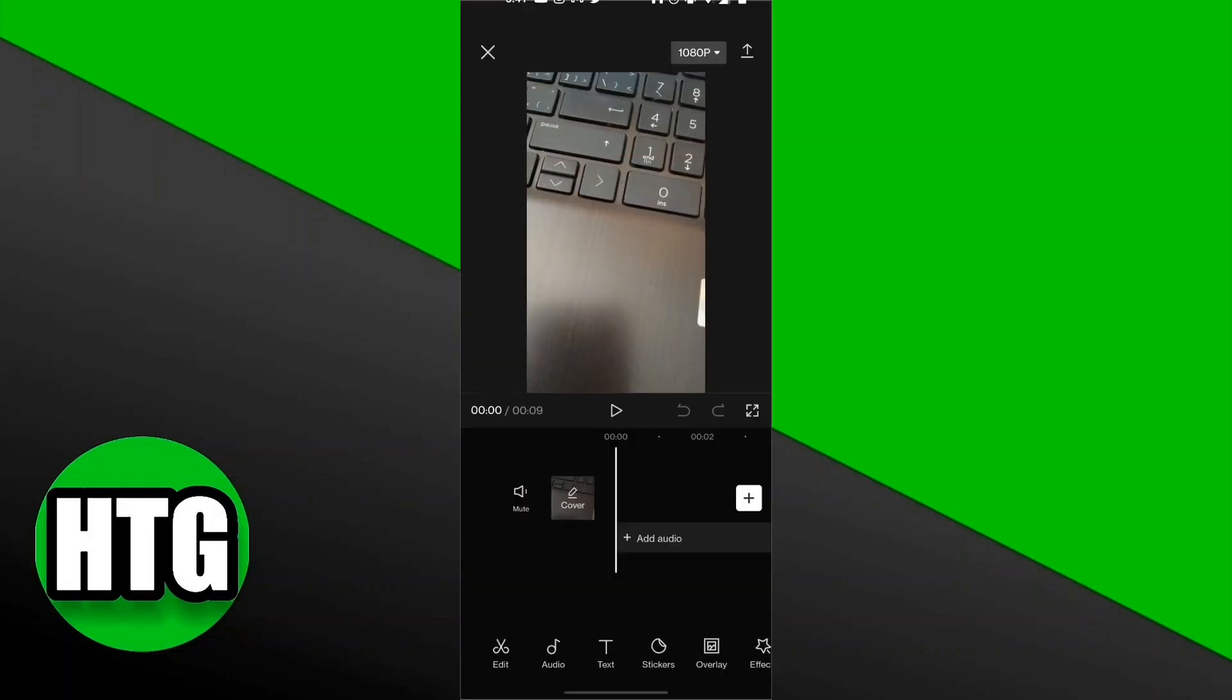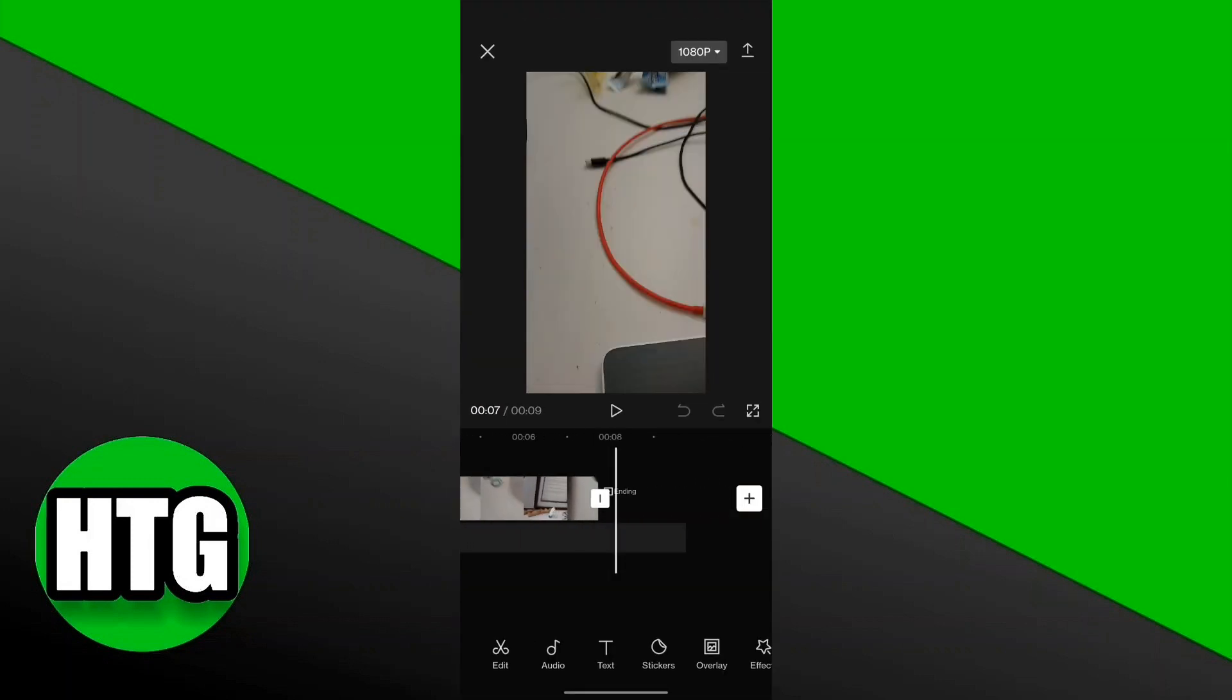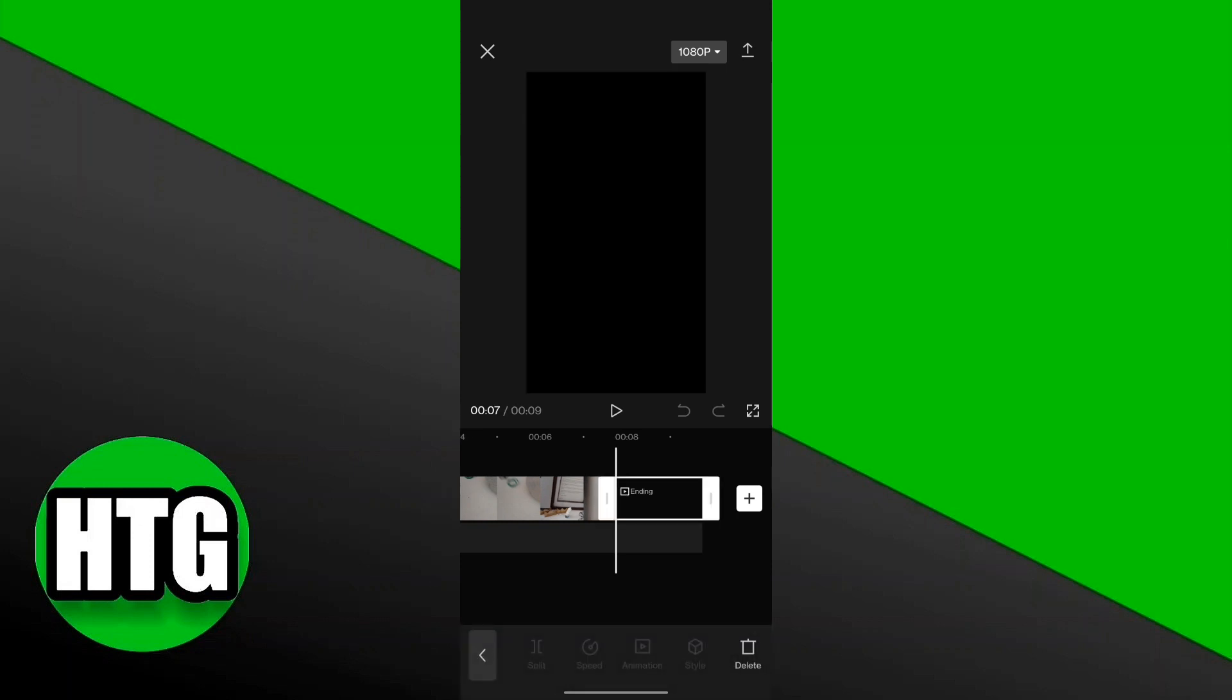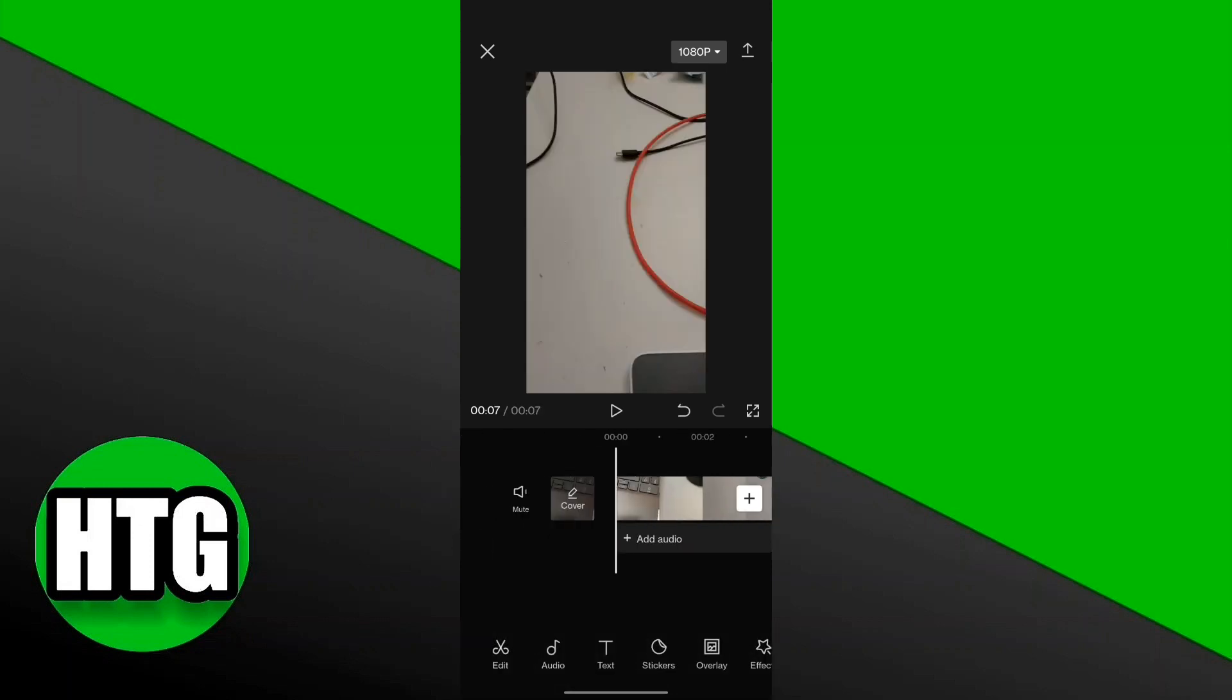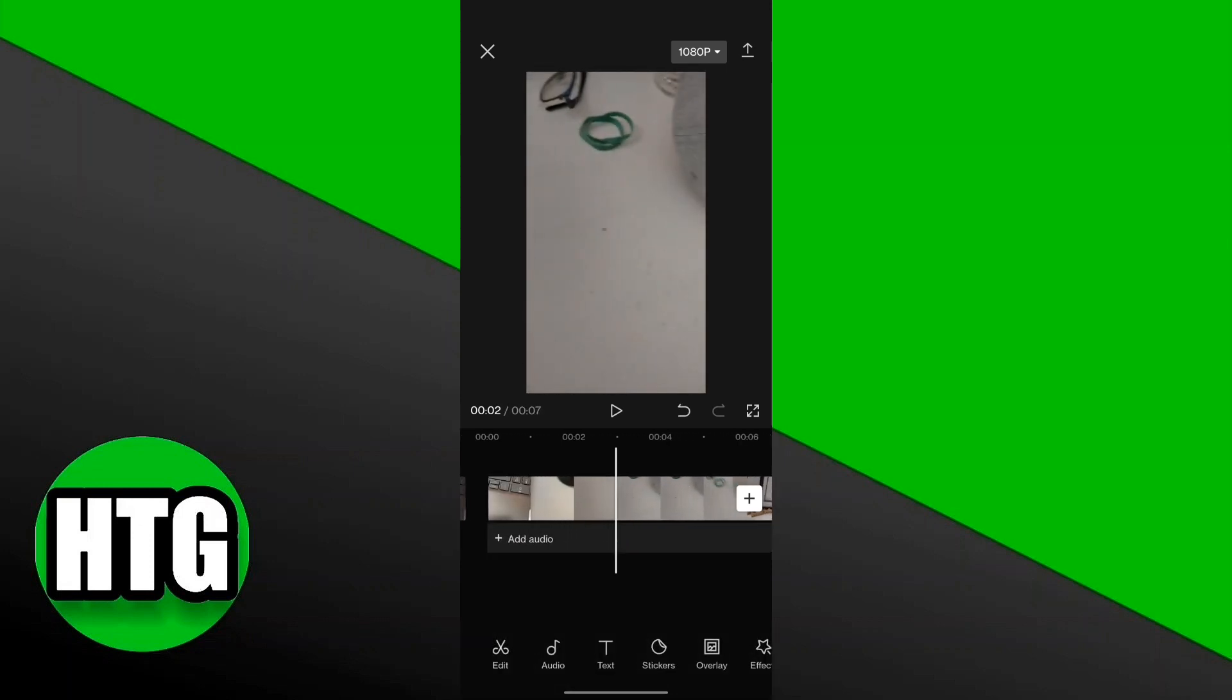So I have a project over here. As you can see, this is going to be the video. We can remove this ending, and so we want to reverse this video right over here.